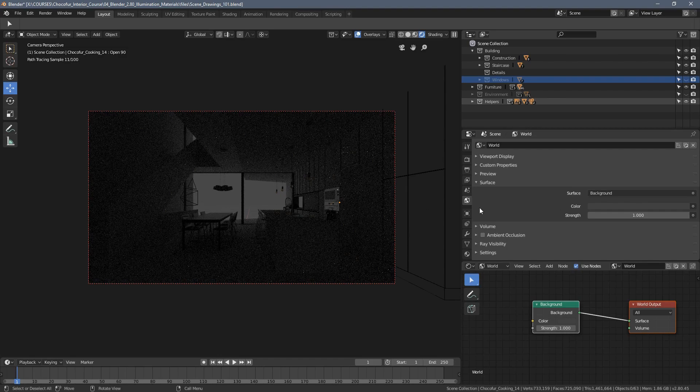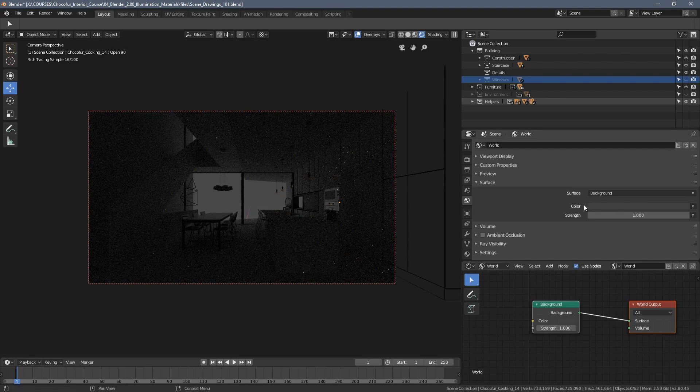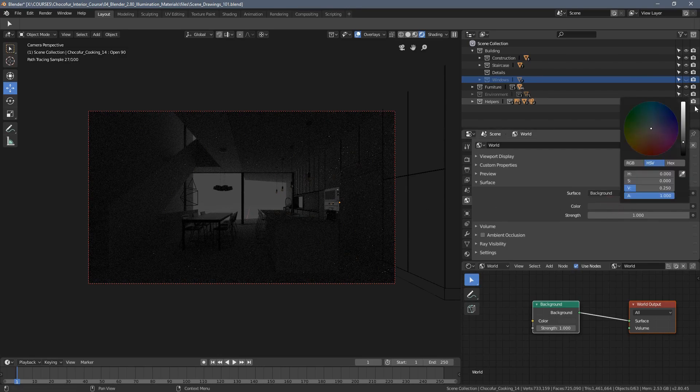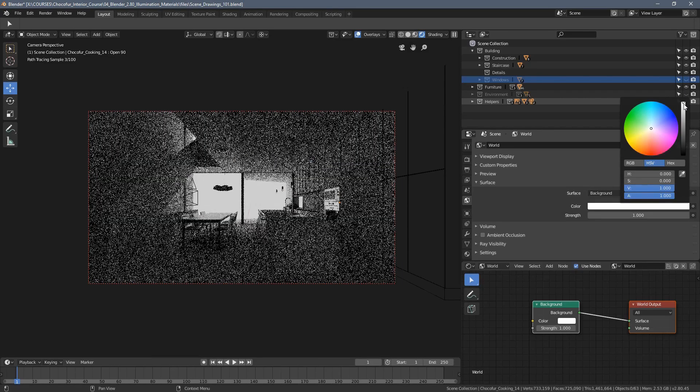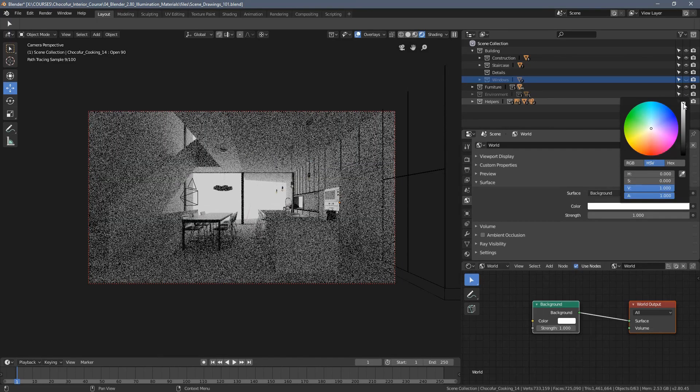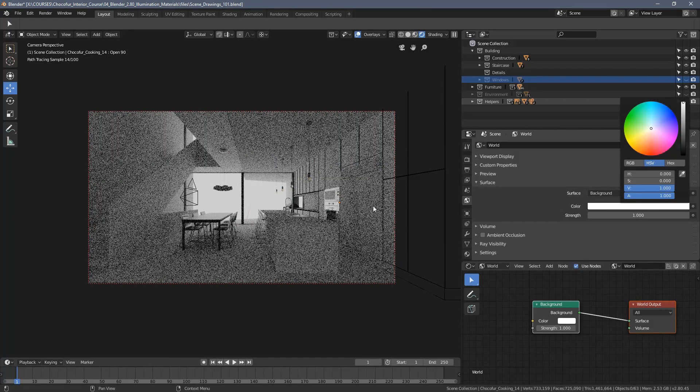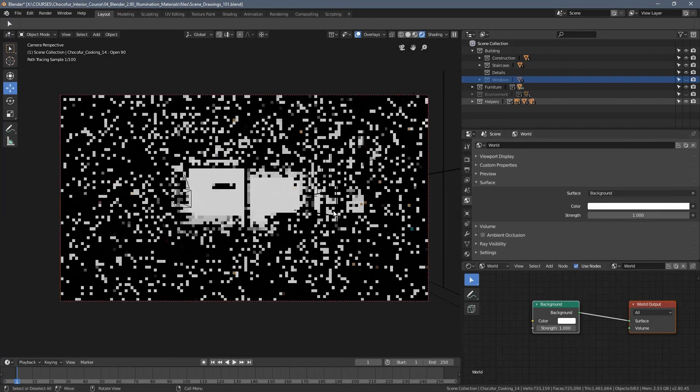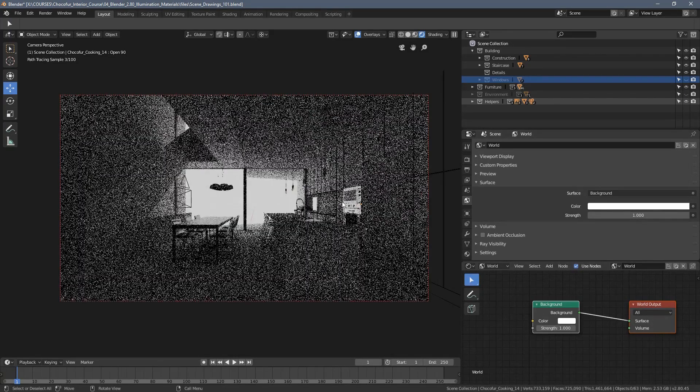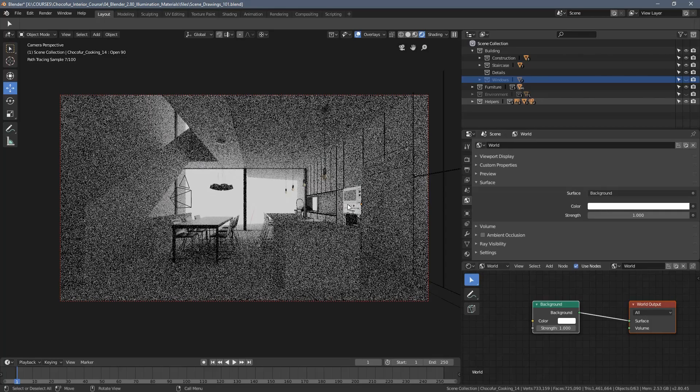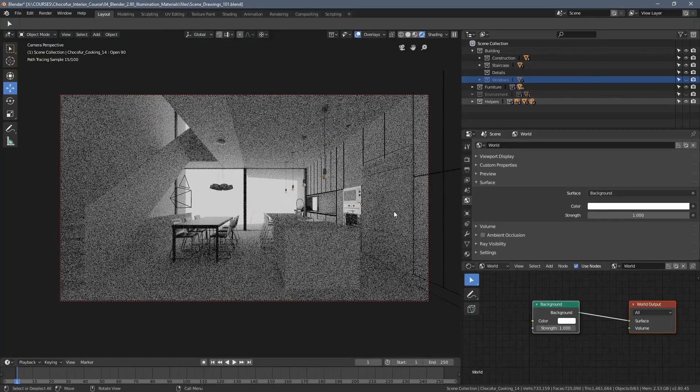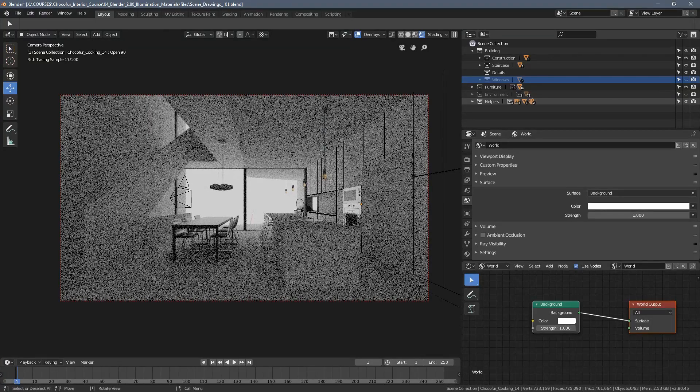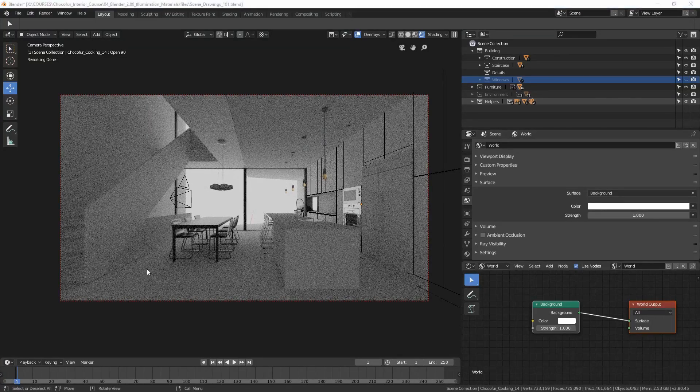Let's just switch to the rendered view and see what it does. It's basically this very dark image what we have. So by increasing the color to 100, you can see an instant change and at least we have some light right now.